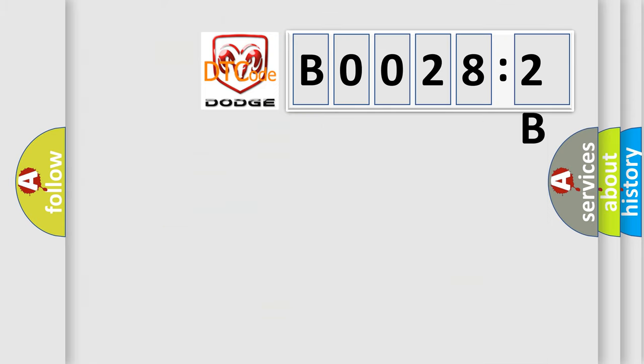So, what does the diagnostic trouble code B00282B interpret specifically for Dodge car manufacturers?